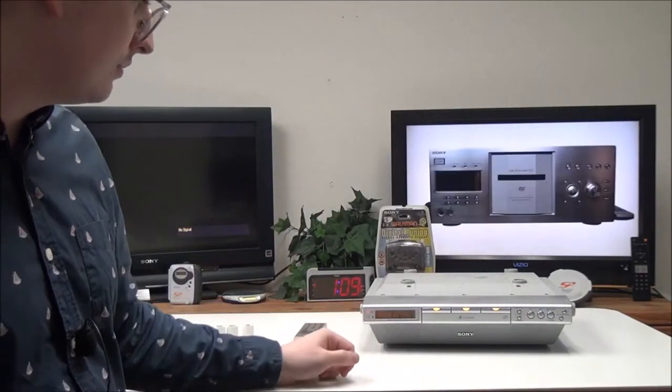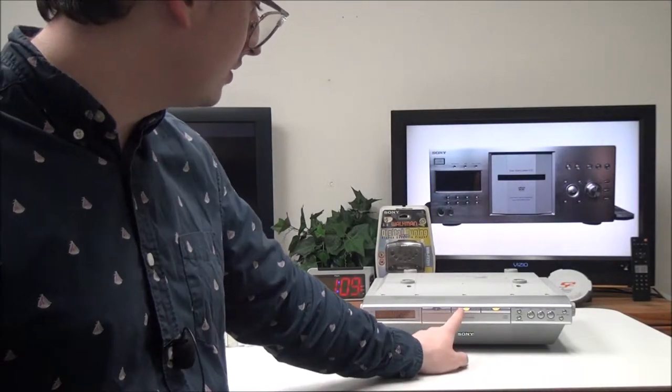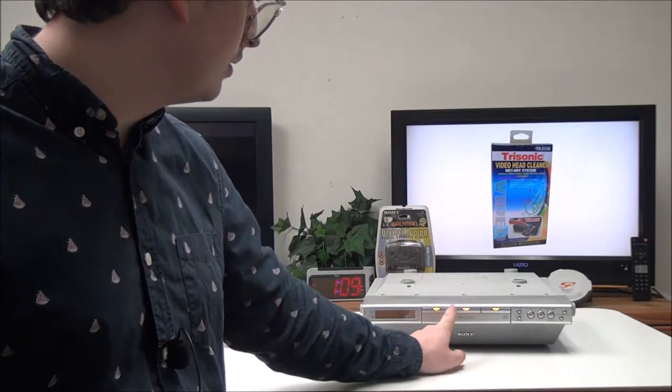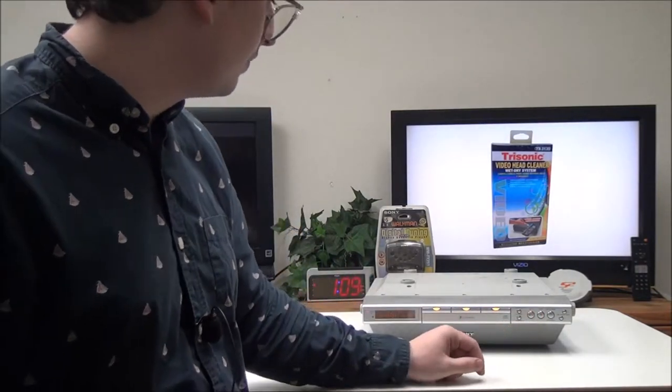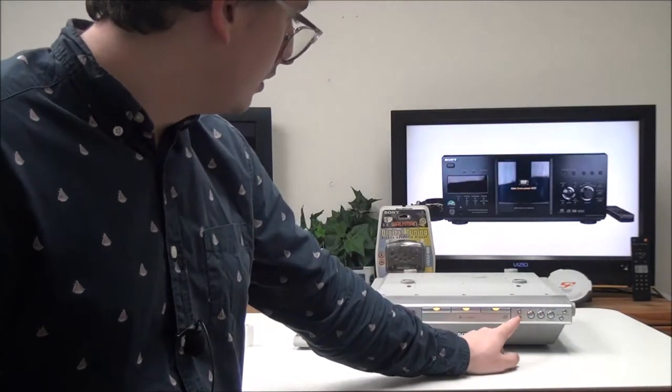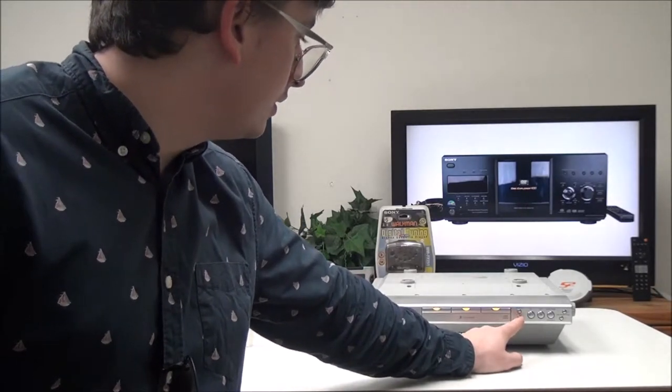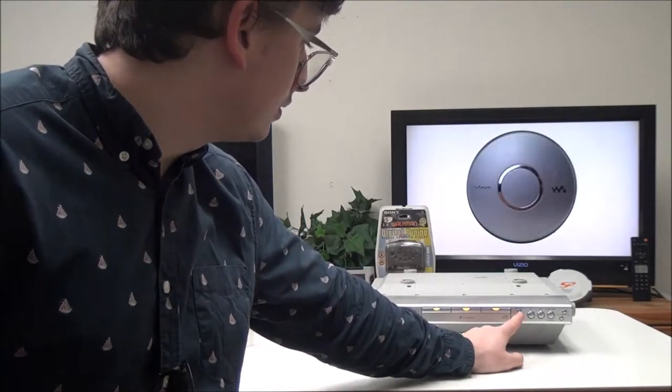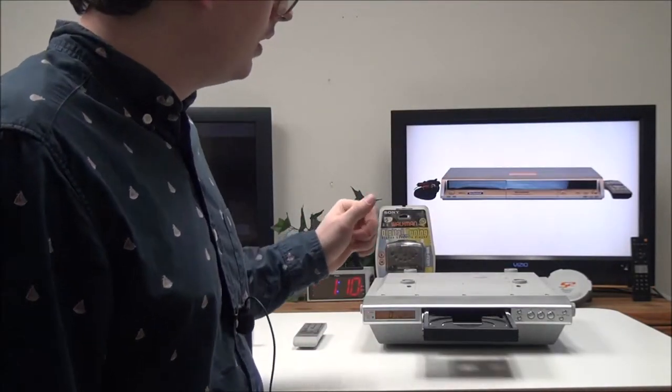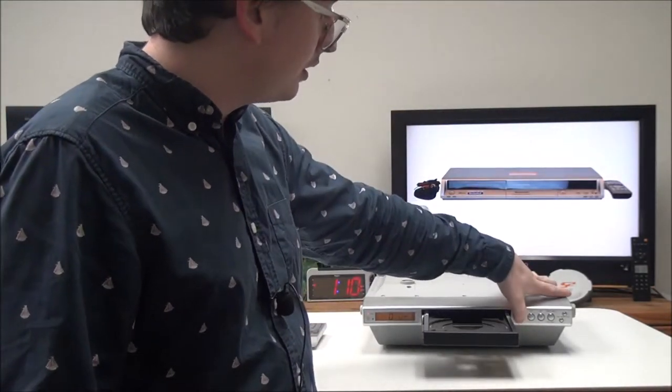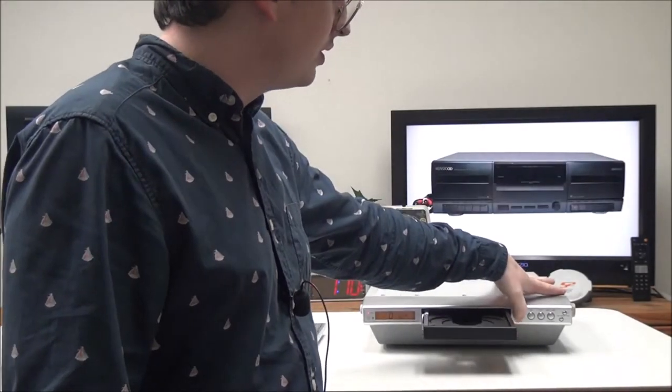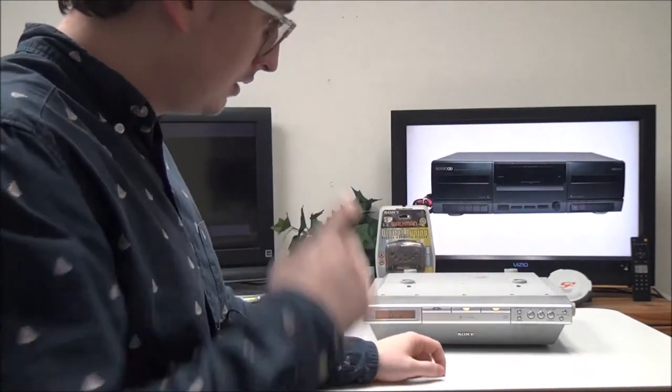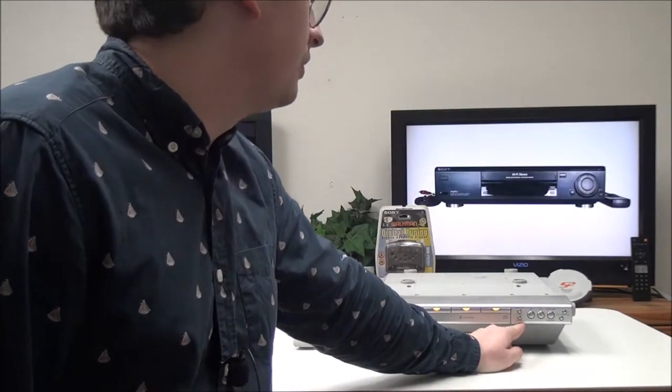And then over here you have your disk select button right here, so we'll go with disk one and we can press play. And then you have open/close button, an exchange button. With the exchange button you can change two of the disks while one continues to play, and then you can also use that same button for the tuning mode.